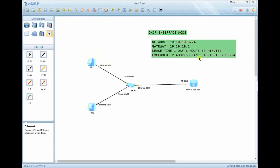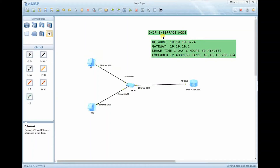We are required to configure a lease time of one day, six hours, and 30 minutes. We also need to exclude the IP address range from 10.10.10.200 to 10.10.10.254. This means those addresses will not be provided by the DHCP server to any client. The configuration is straightforward since we are using interface mode.